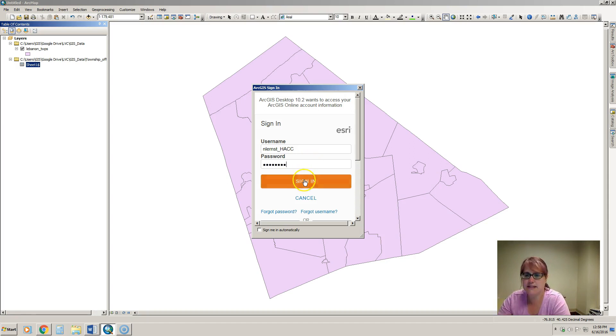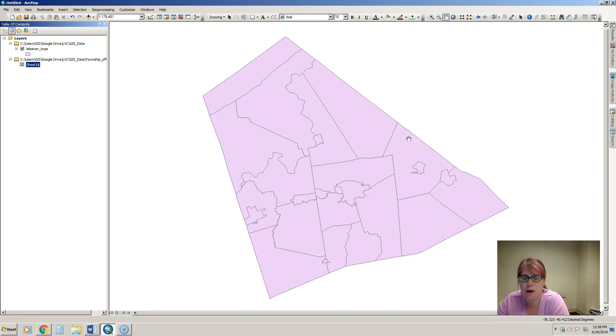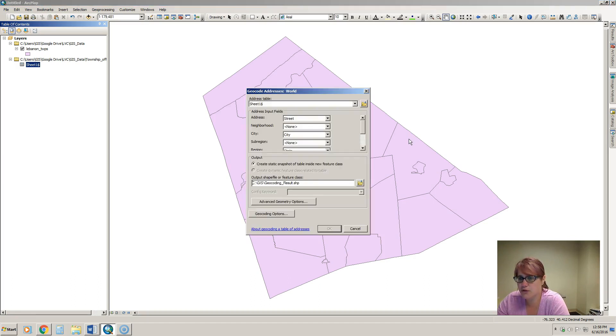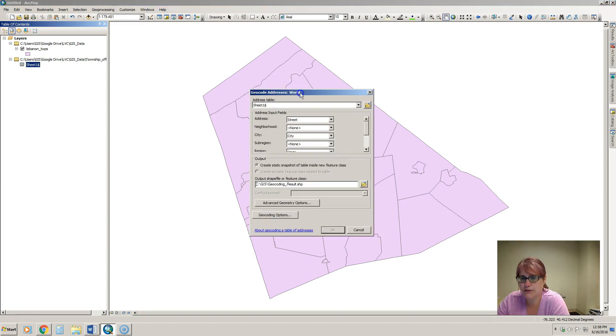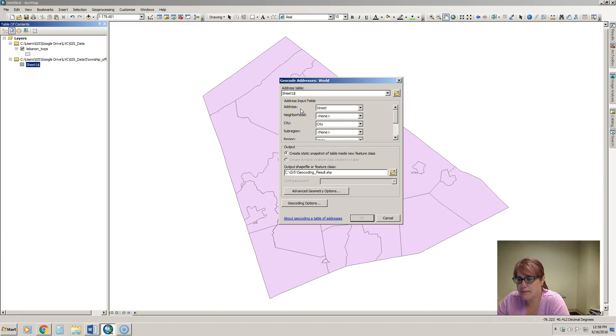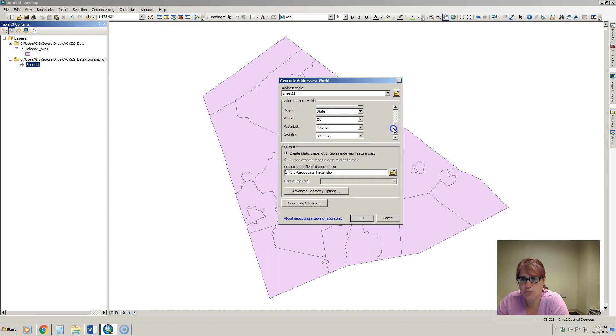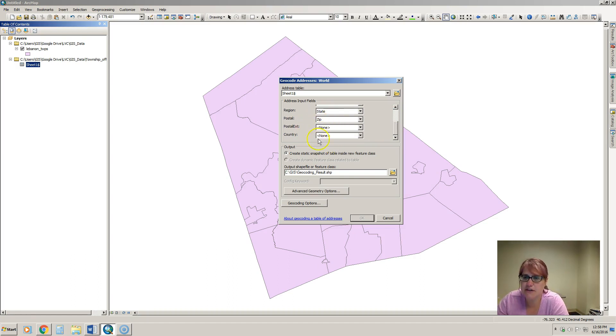So I'm going to sign in and now that I'm signed in the next dialog box will pop up that will allow me to select what fields are going to be used to geocode. It's asking us the table that we're geocoding which is sheet one, and then it's asking for the names of the fields that have the information we need. So the address is street, the city field is the same and so on. ArcGIS usually makes its best guess. Sometimes it gets it right, sometimes it doesn't, so you have to watch that.